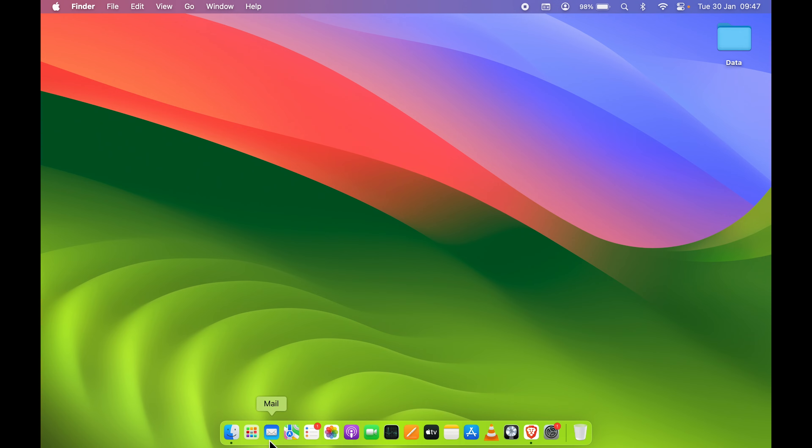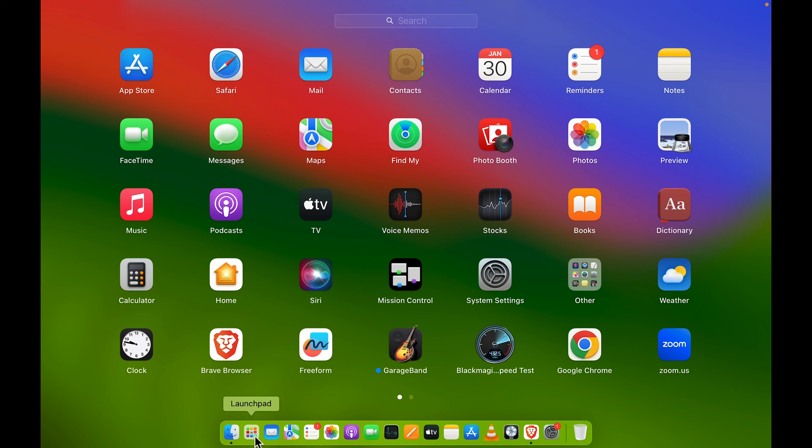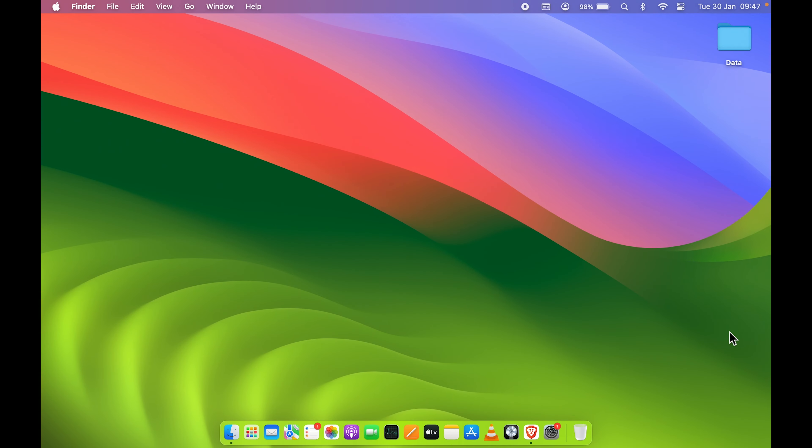Let's say if you're using some applications on a daily basis, but to open that application every time you have to go in Launchpad and then select that particular application. It's a very big process, right? So if you're using an application on a daily basis, you can easily add that application to your dock so that it will be easily accessible.